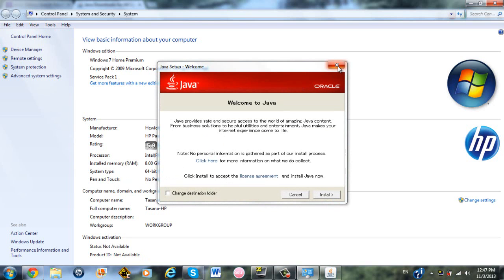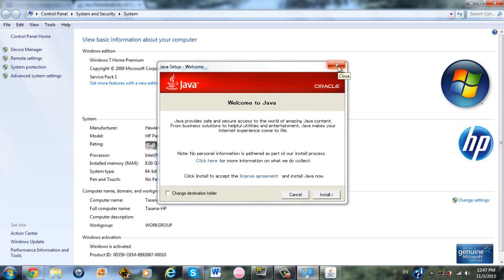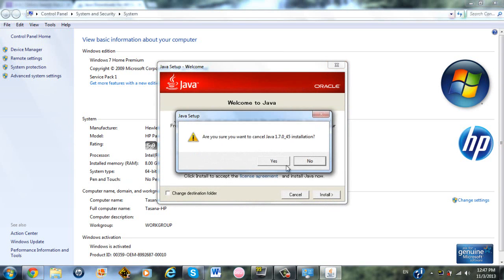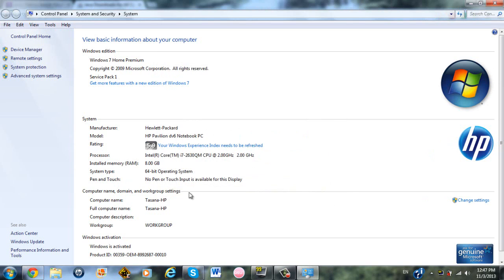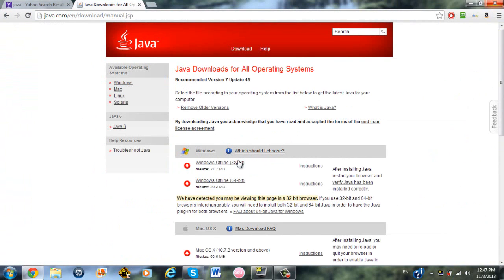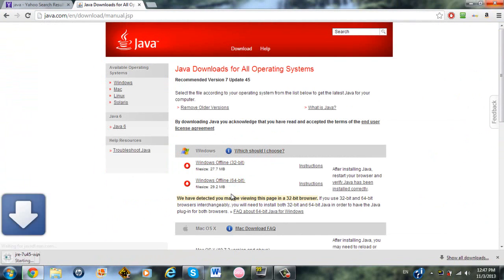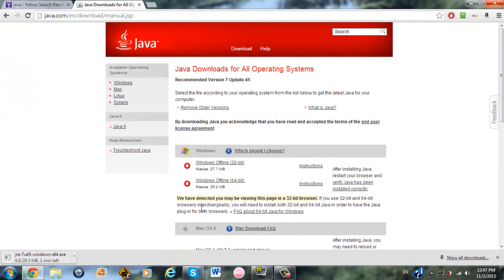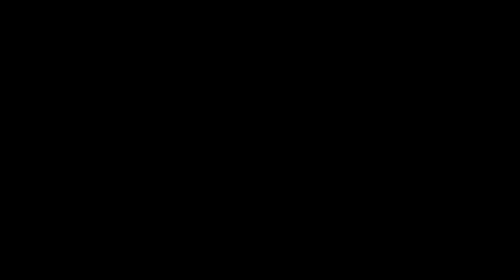And this should show, and on System Type it will say your operating system. Close out of this because I'm not going to download through that. 64-bit operating system, that's mine. So since mine's 64-bit, that means I have to download Windows Offline 64-bit. So I have to wait for it to download, and I'll be right back.